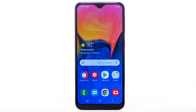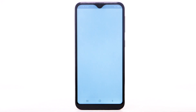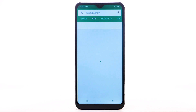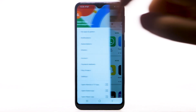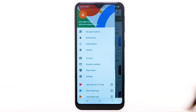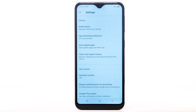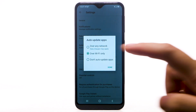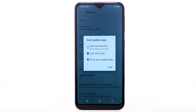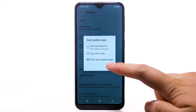To disable apps from auto-updating, from the home screen, select the Play Store app. Select the Menu icon, then select Settings. Select Auto-Update Apps, select Don't Auto-Update Apps, then select Done.